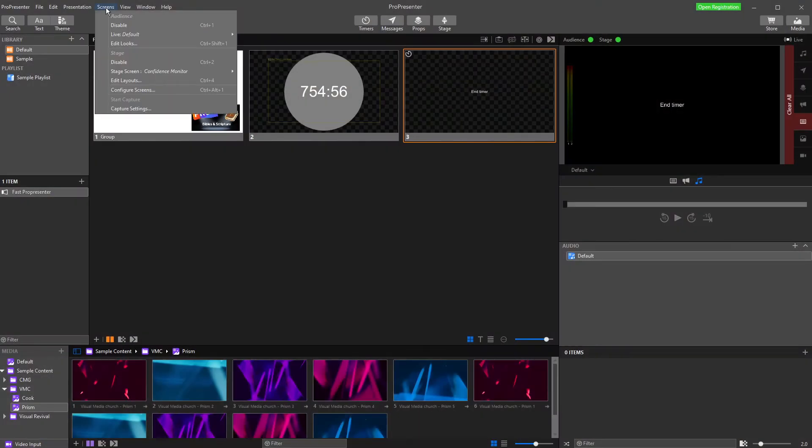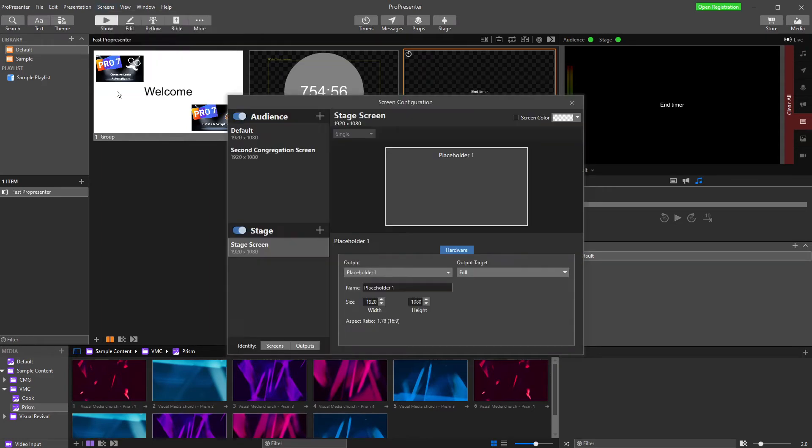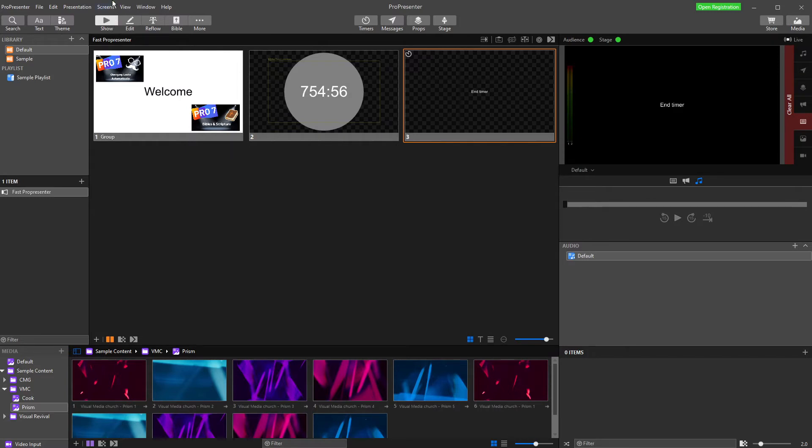So the first thing I'm going to do is go down to configure screens. I'm just going to make sure I've got my stage display set up. If you don't have that set up, you need to add it. If you're not sure, go and look at the Fast tutorial on adding a new screen.